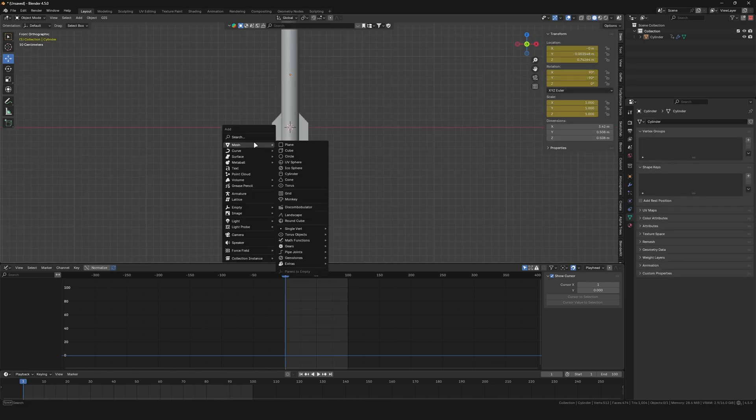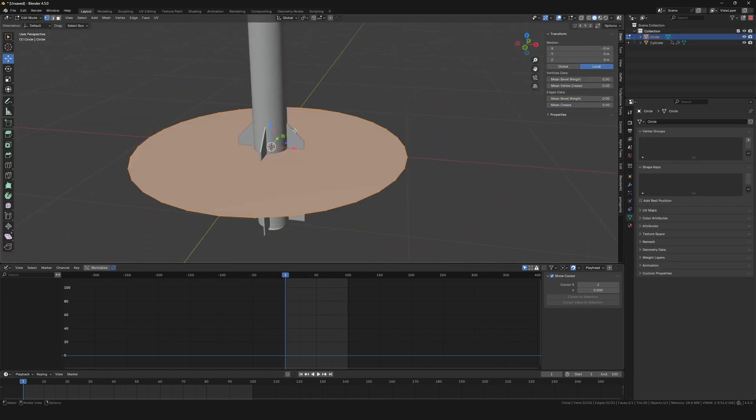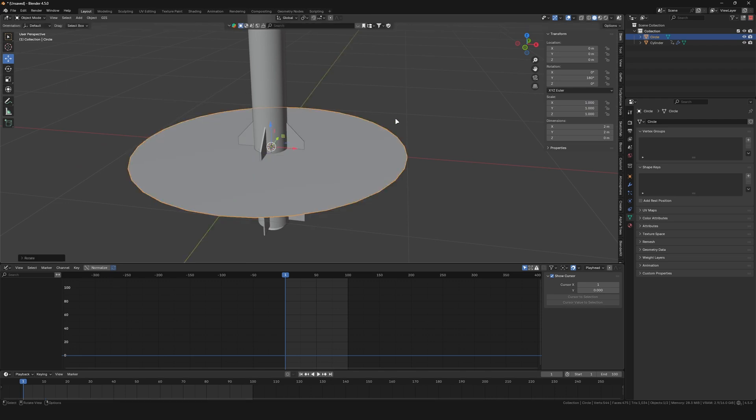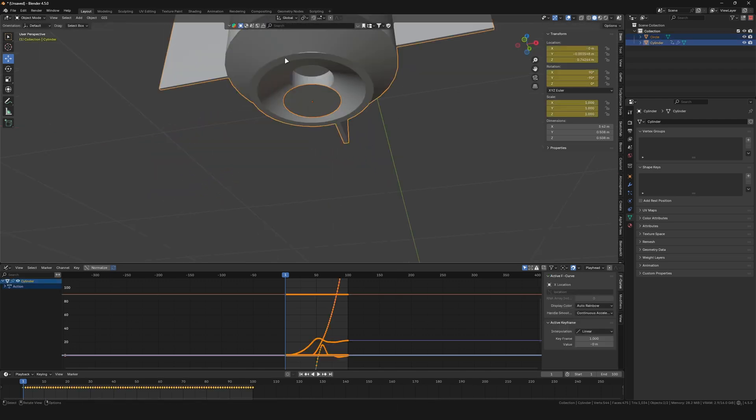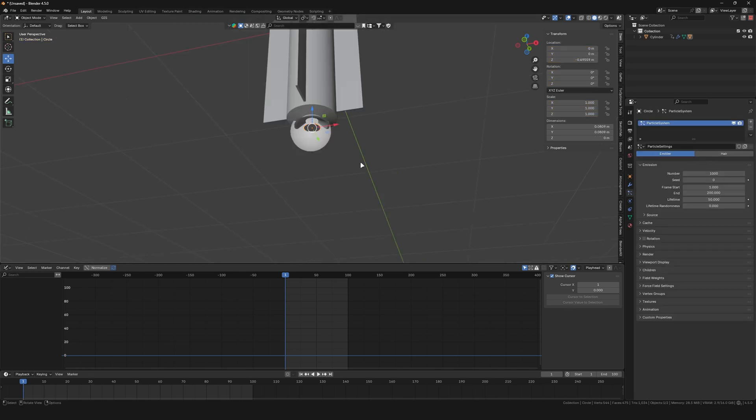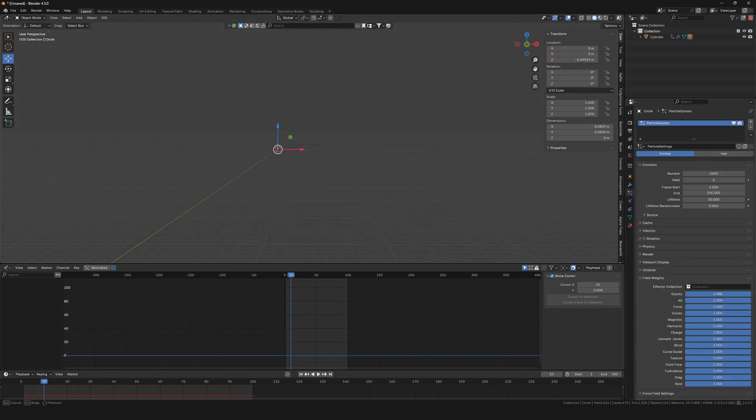Create a circle and fill it in edit mode with F. Make sure the normals point downwards by rotating it 180 degrees. Move it to the end of the nozzle and parent it to the rest of the missile. Create a new particle system and turn off the gravity.